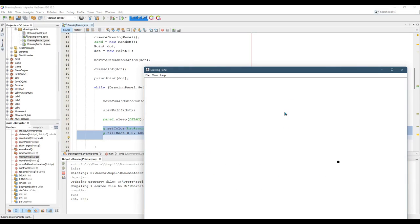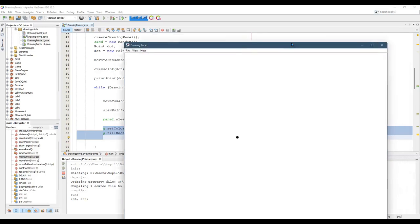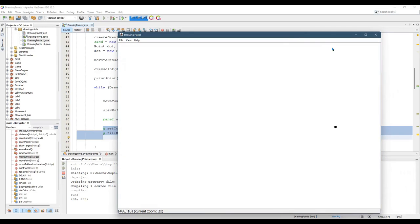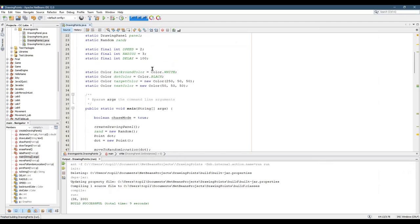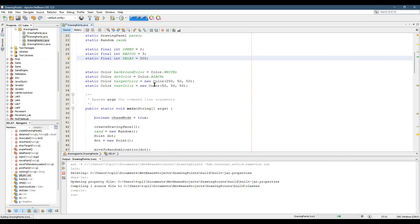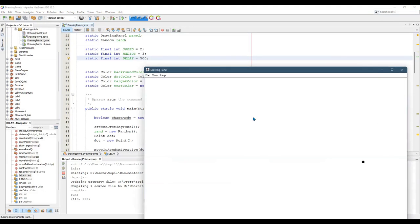And now you can see the point moving around. Hopefully it's showing up on this recording. It's just skipping around randomly. You can slow the speed down quite a bit. This will definitely show up. There we go.